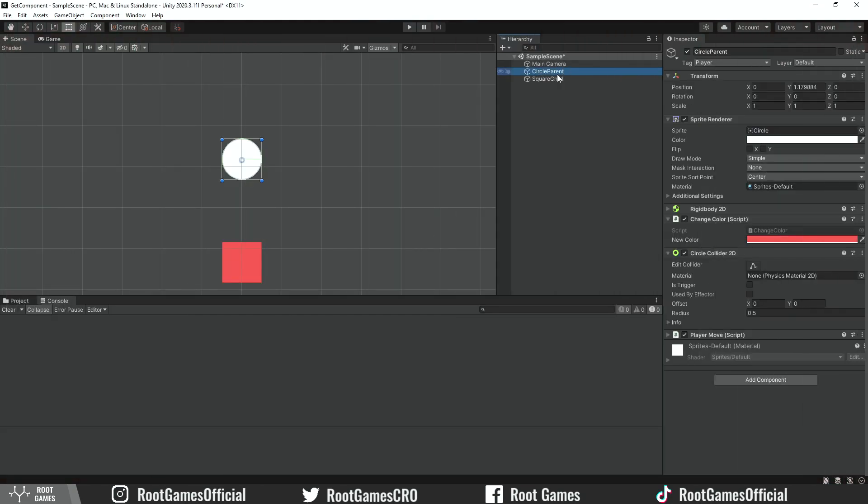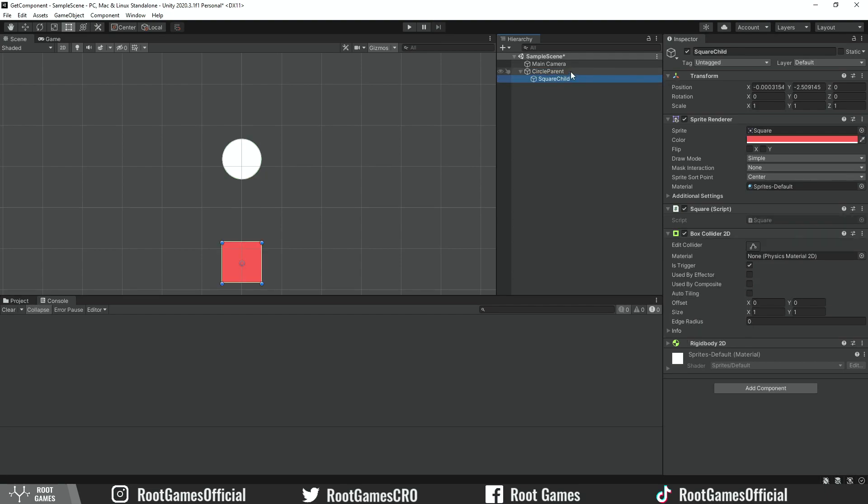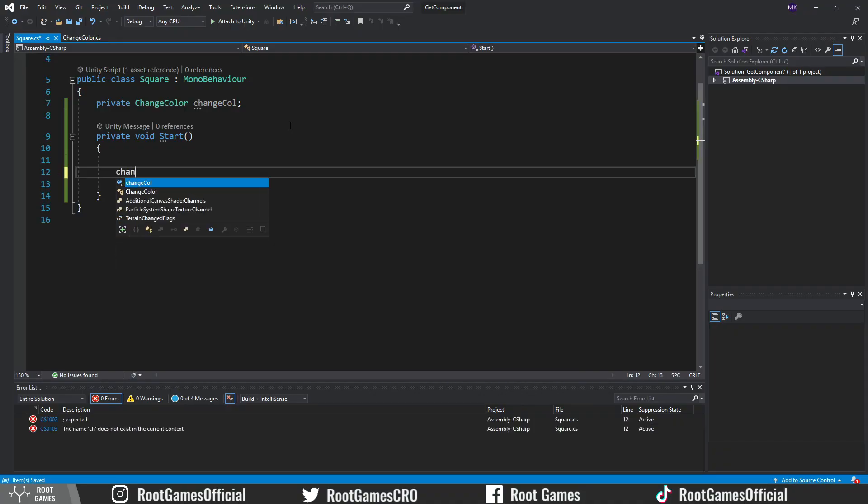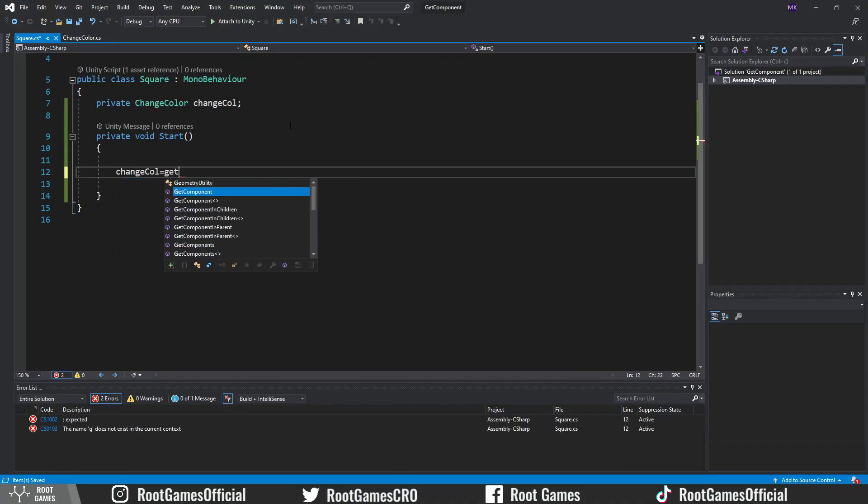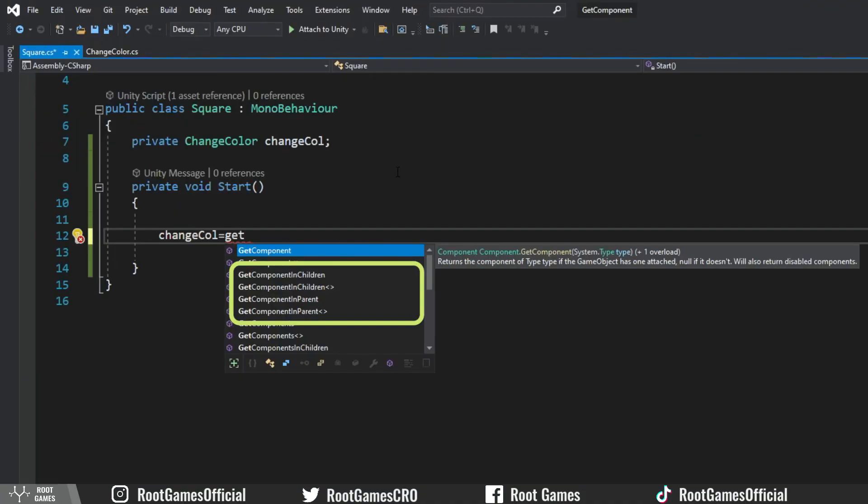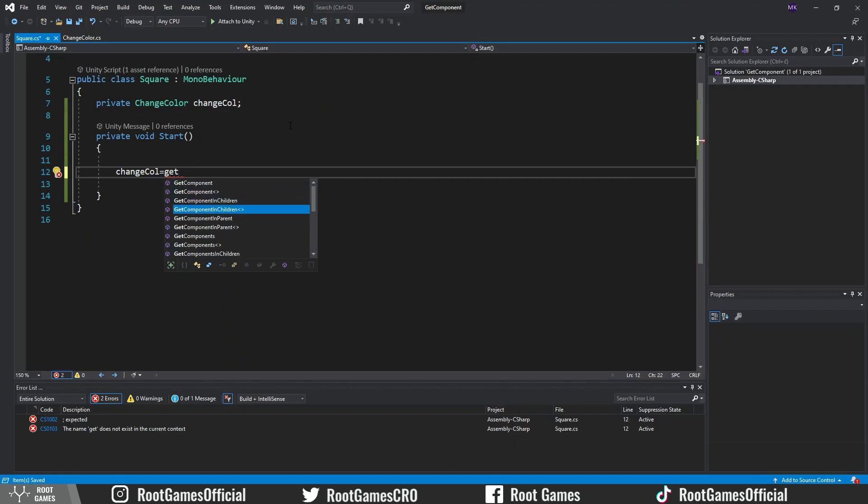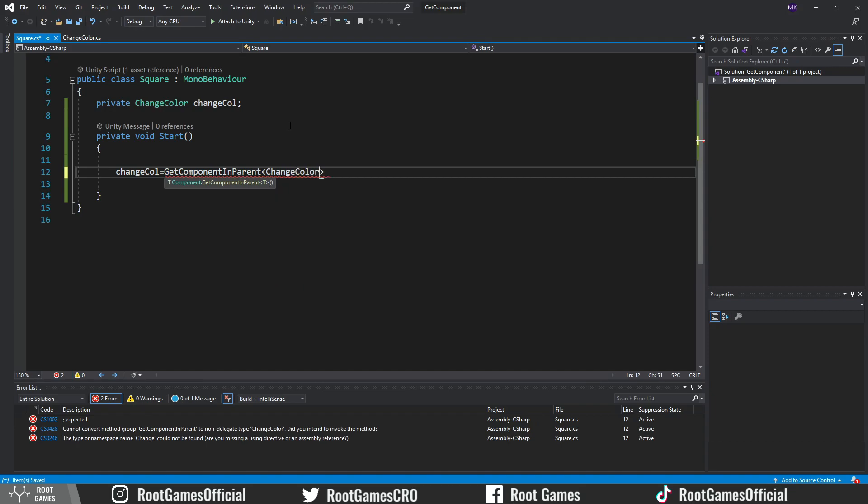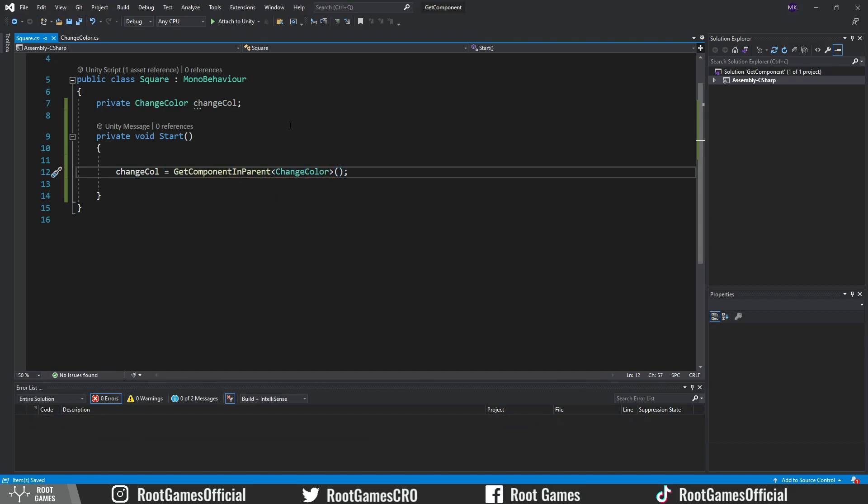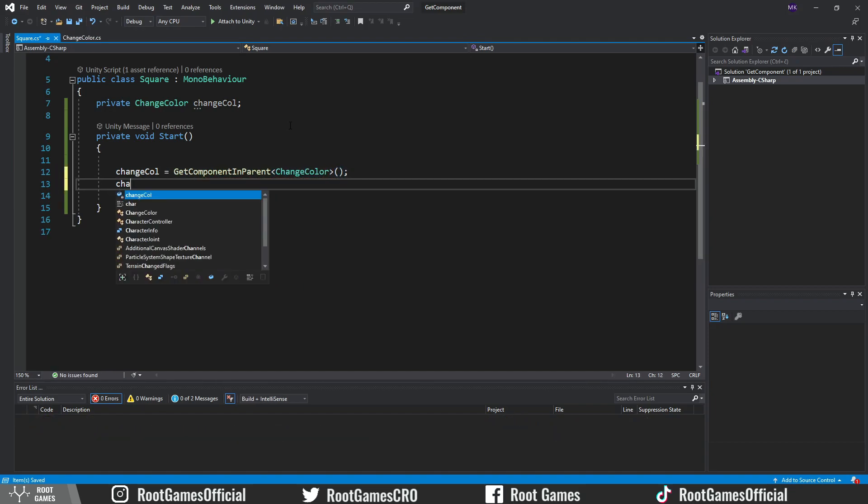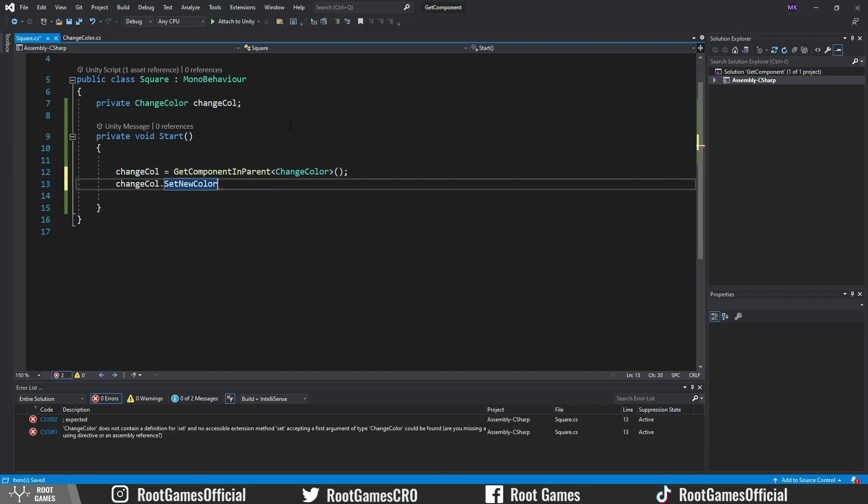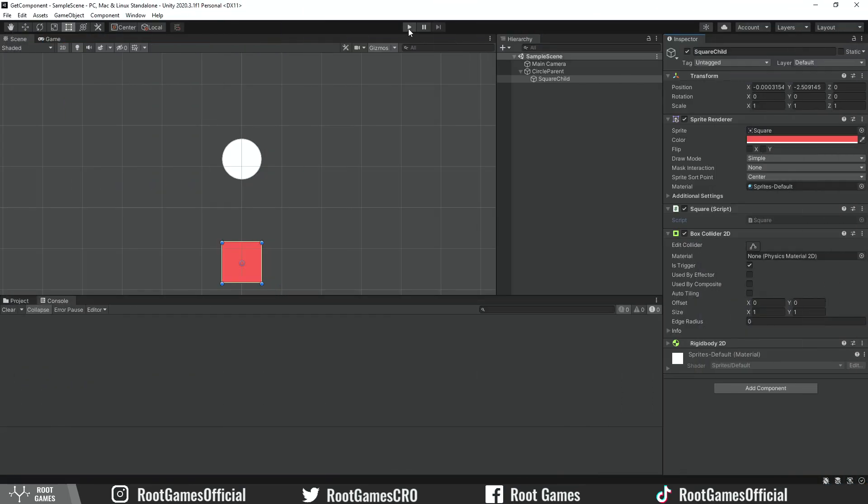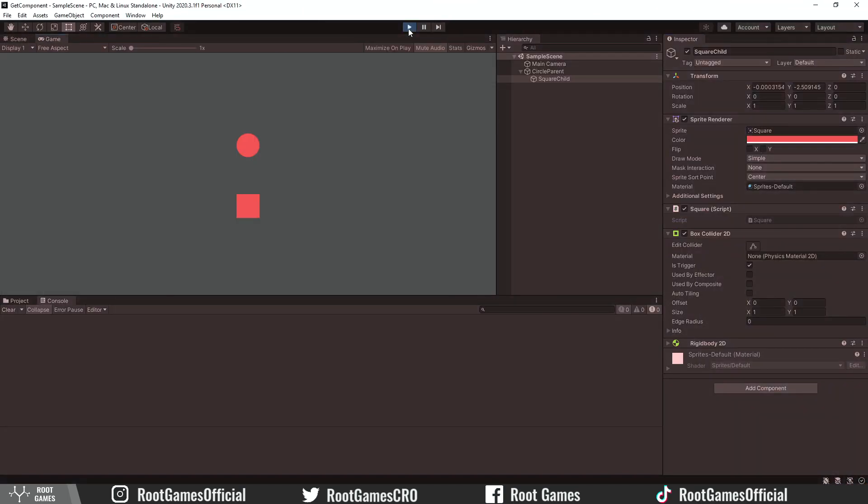In the last example, let's set up objects so that the circle is the parent and square is the child object. Open the square script. To get component, we can use GetComponentInChildren or GetComponentInParent functions. This time, we need the ChangeColor component located on the parent object circle. So we use GetComponentInParent function. Try it in Unity. The circle becomes red.